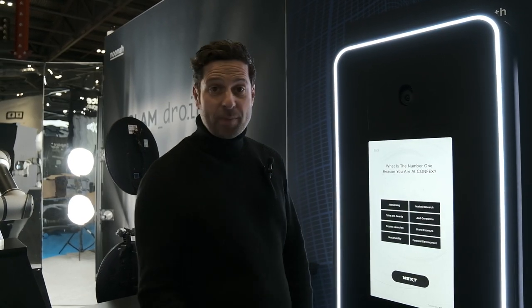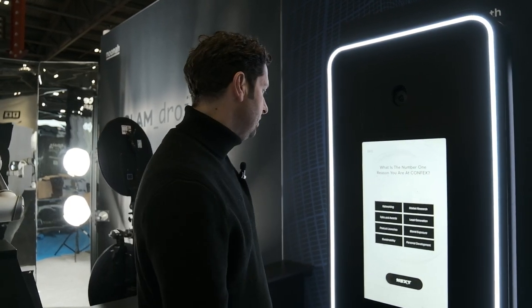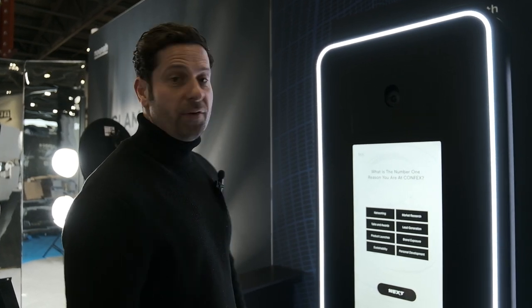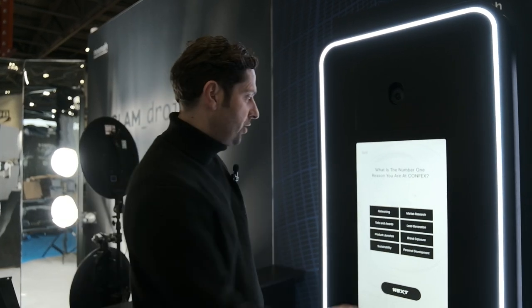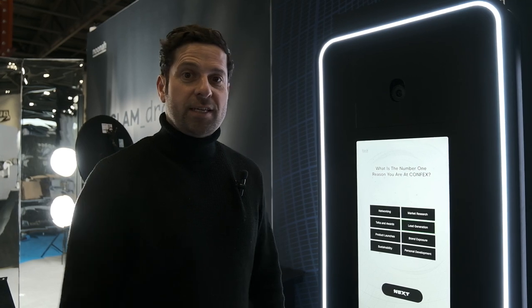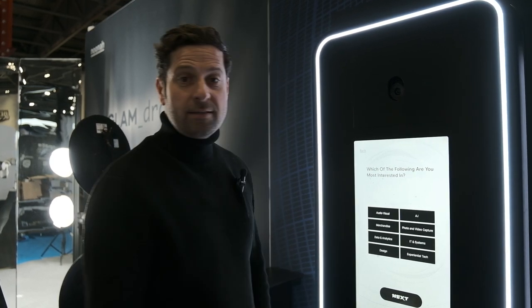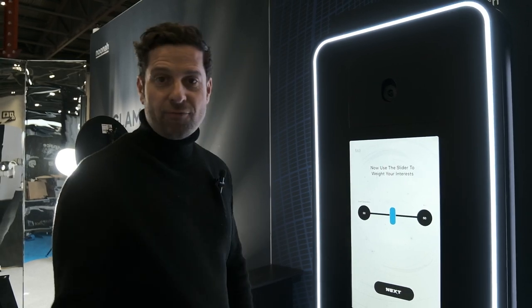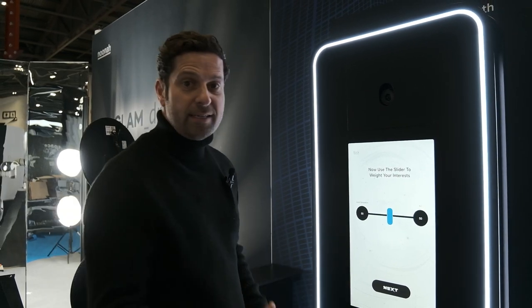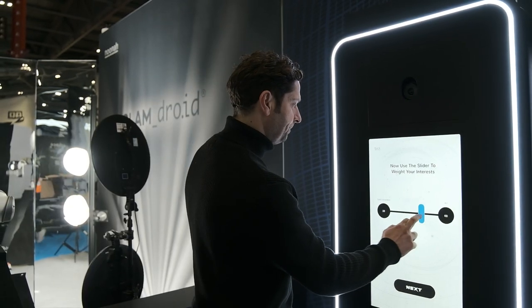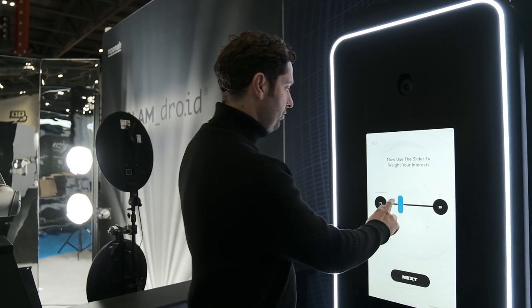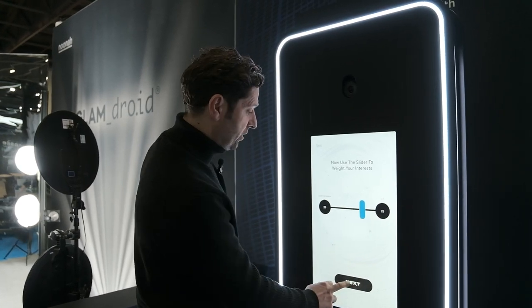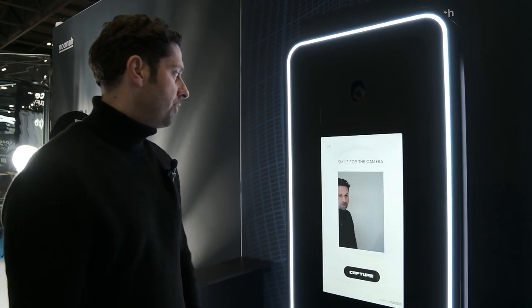So here — what is my number one reason to be at Confex? For us, it's lead generation. We want to find out people who are interested in our services and AI. So let's tick those two and then I've got a little slider. All of these features that you're seeing so far, you don't need to have — you can add them or remove them, it's entirely up to you. So let's choose a propensity that I'm most interested in and off we go.